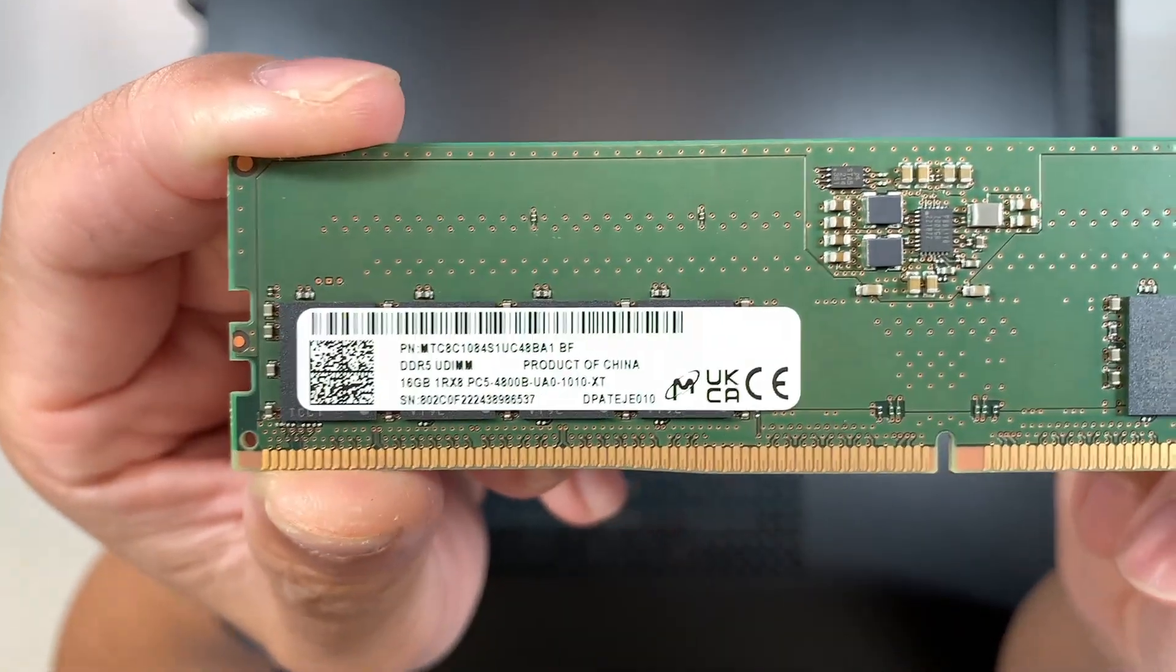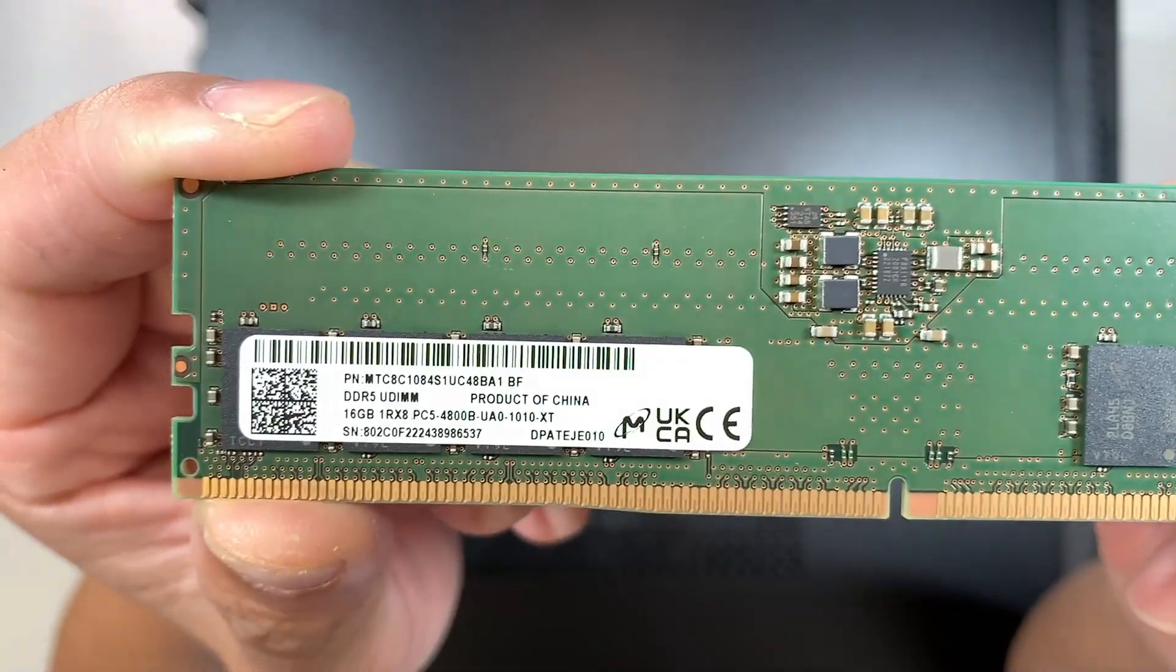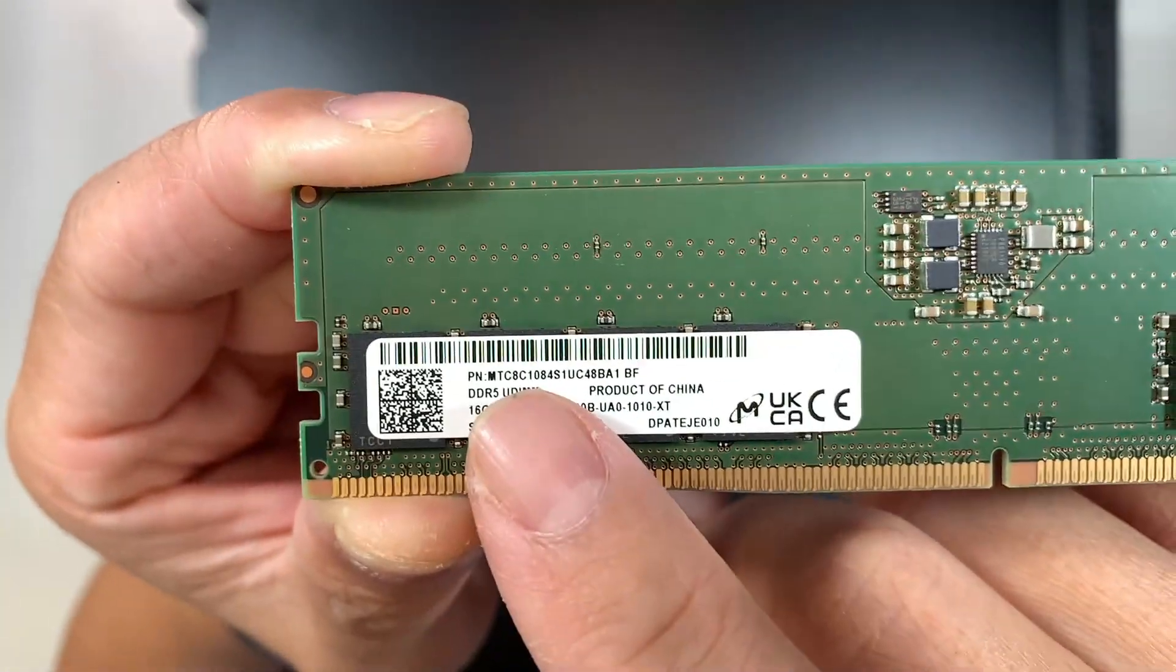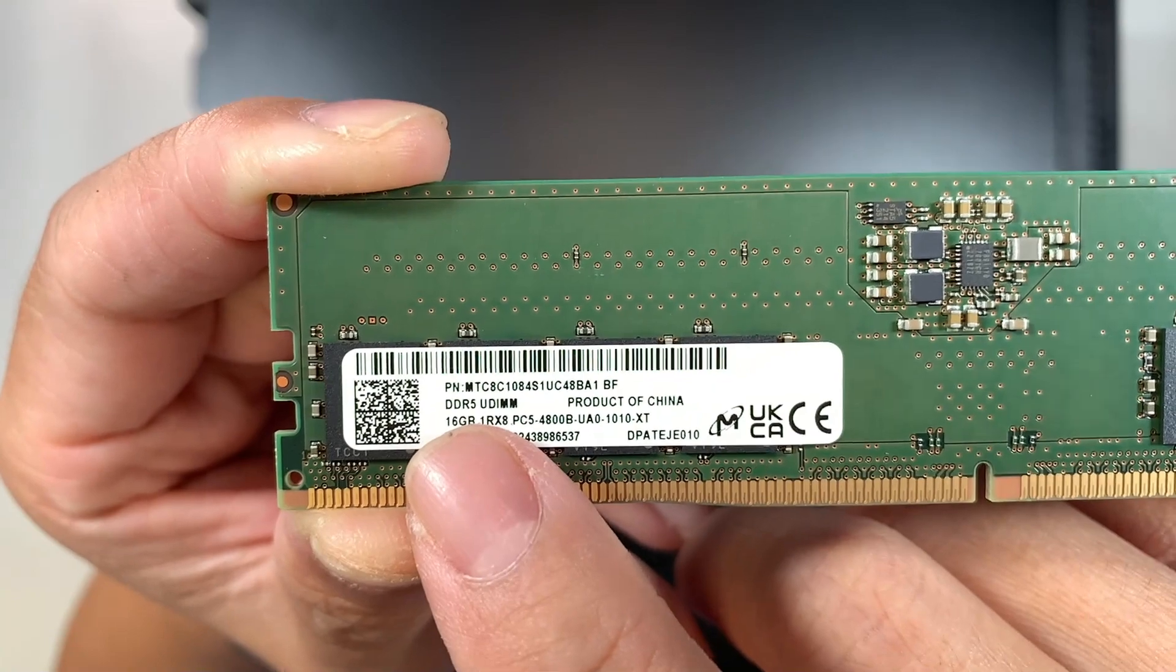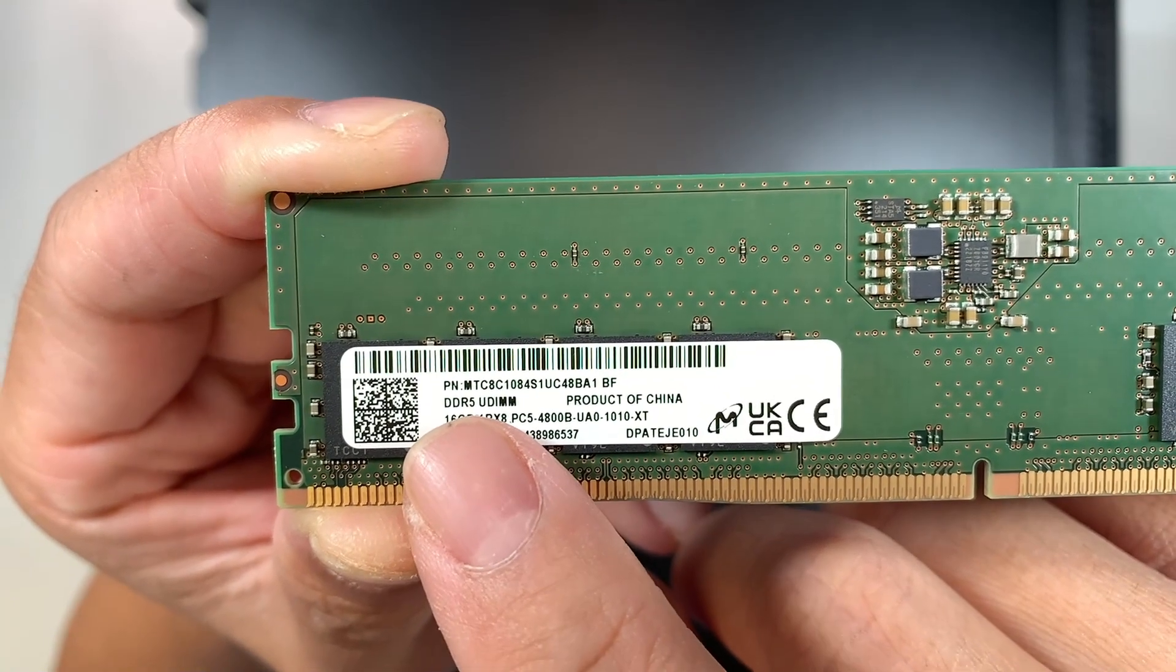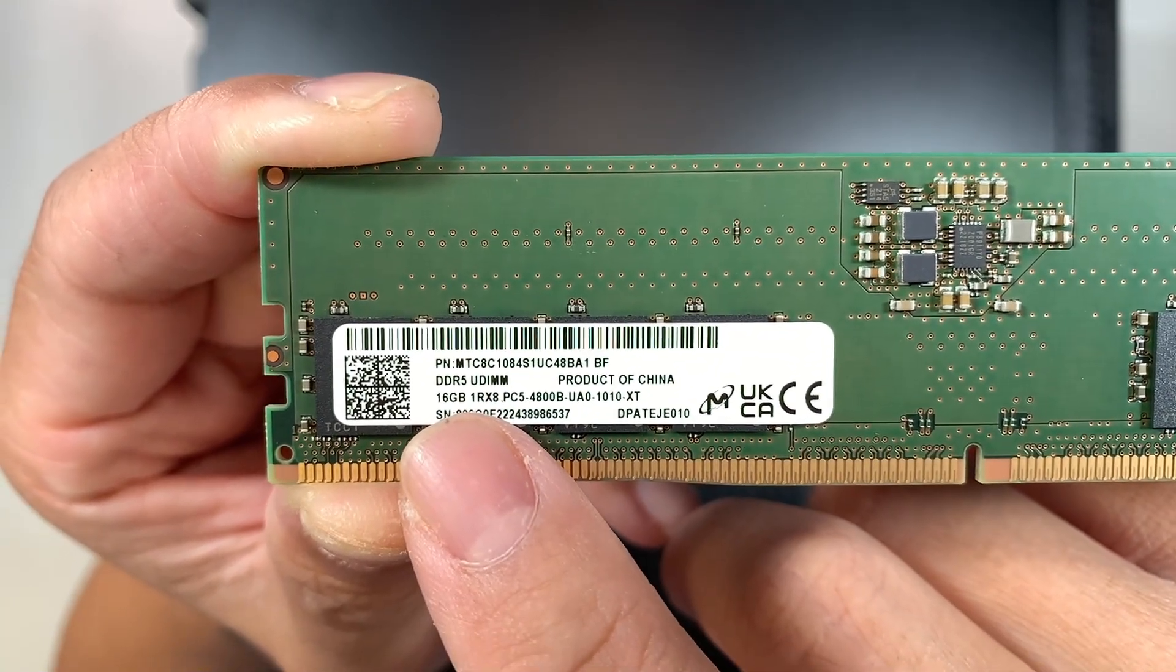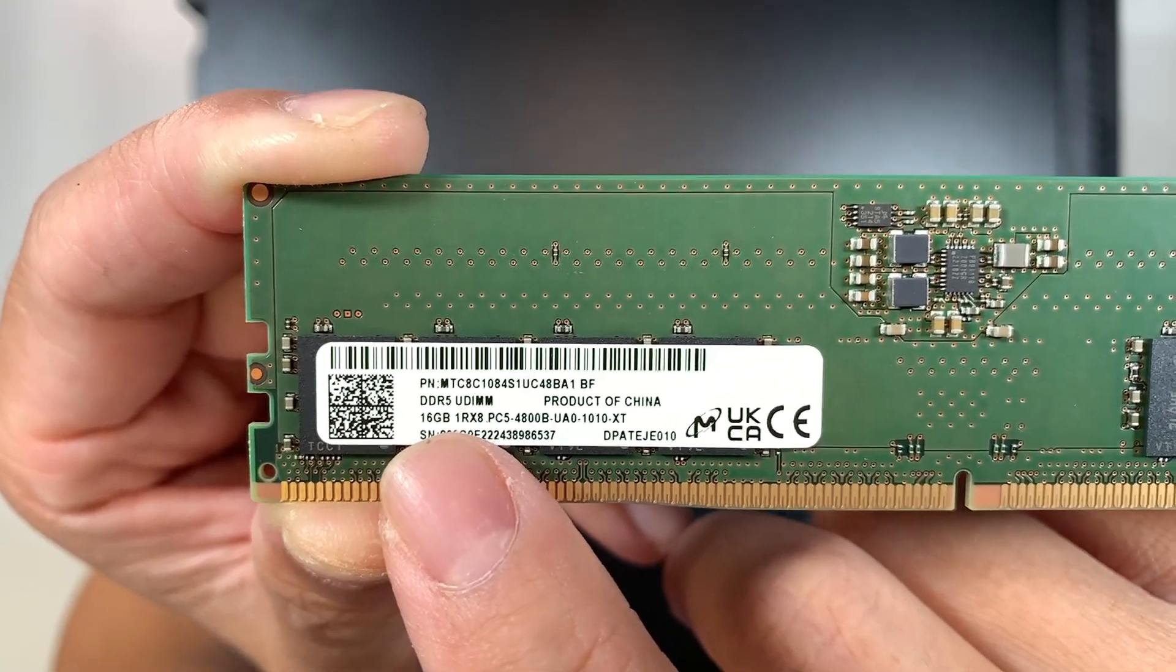All you have to do is take a look at that right there. It says DDR5, and right here is the 16 gigabytes.